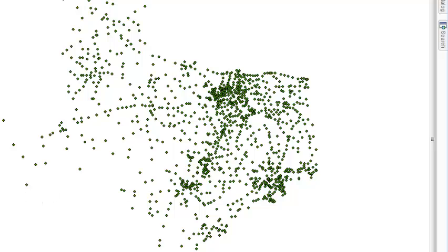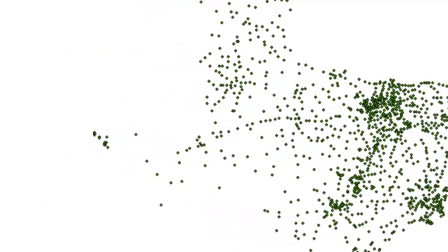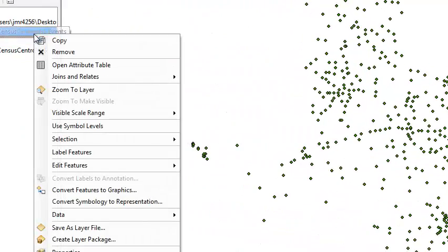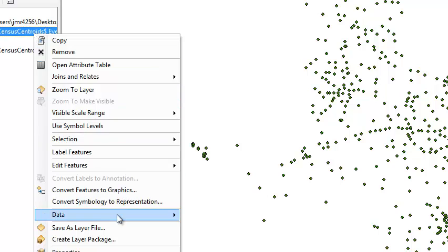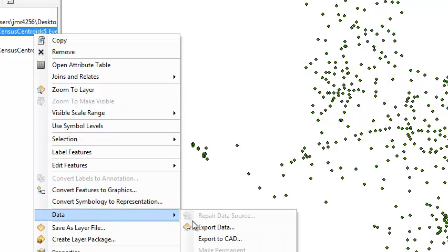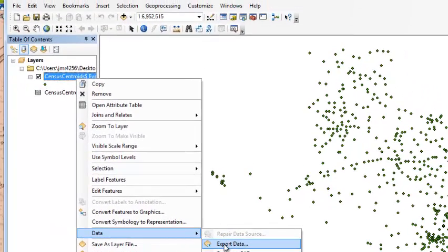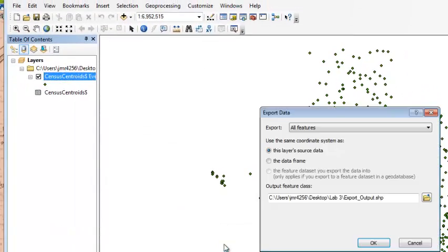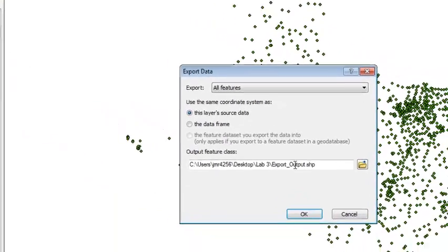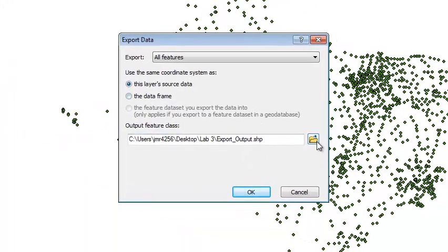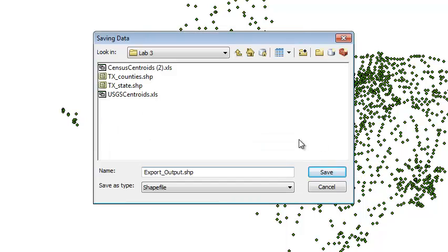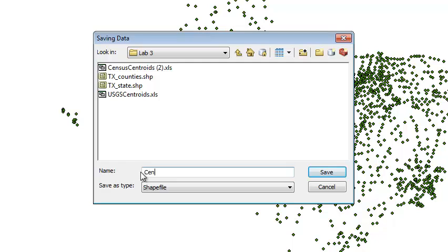Now, I like this but I want to turn this into a shape file. I want to save this so we can work with it later. So, let's go to right click on census centroids, export data, and then I want to go here. I think that it's easier to work with here. I'm going to name this census places. Now, be really careful here that you don't leave any spaces. If you leave spaces, you'll have problems saving it.